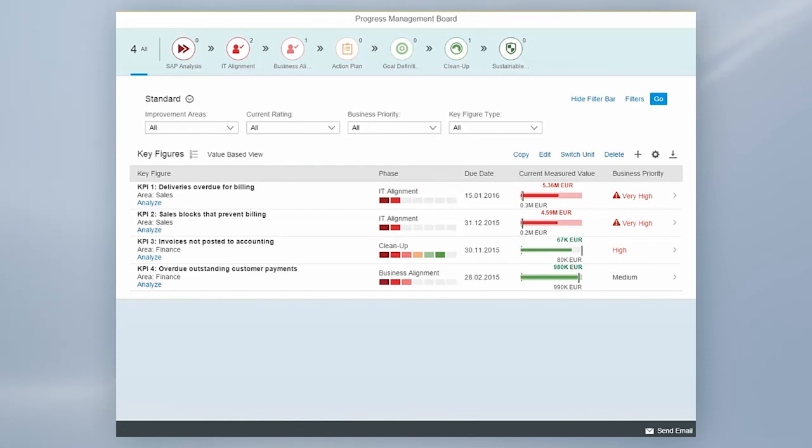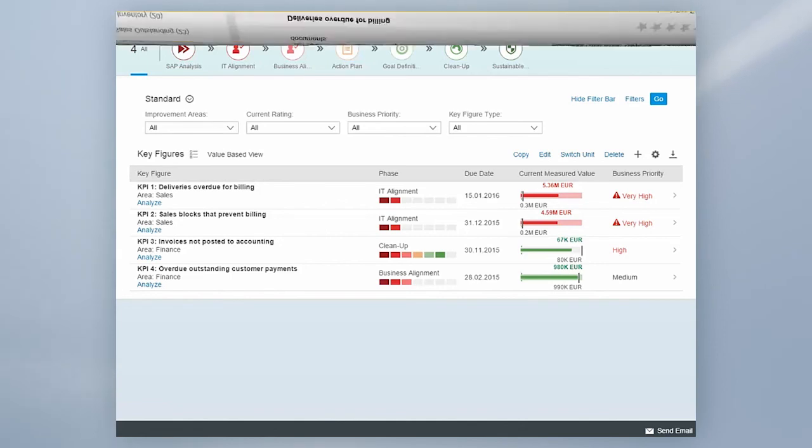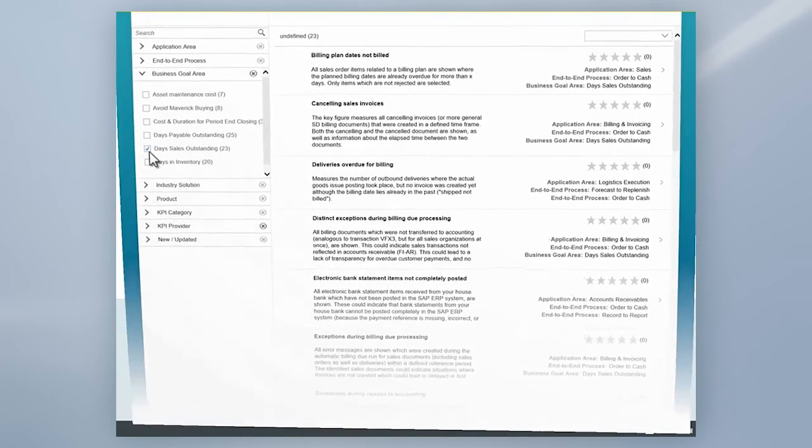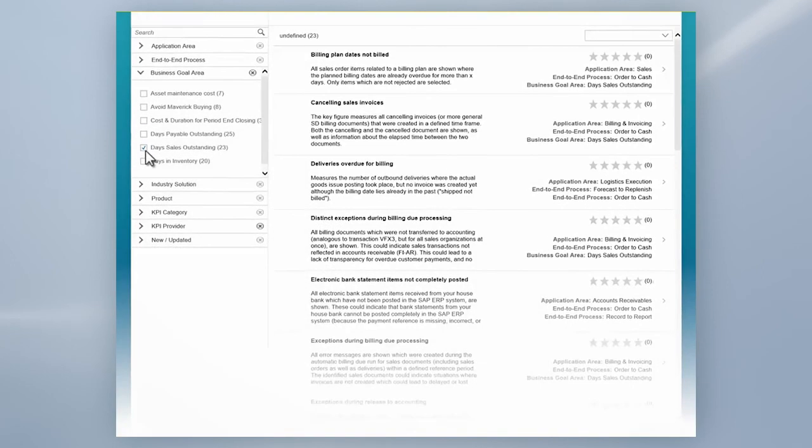Our set of almost 1,000 problem-oriented key figures that are shipped out of the box can give your Business Process Improvement activities a quick start. Curious? Then browse and explore all of them in the KPI catalog on the SAP Service Marketplace.